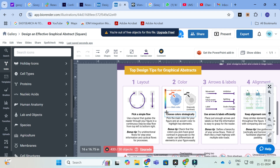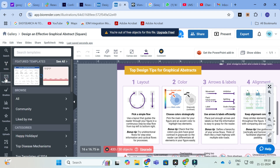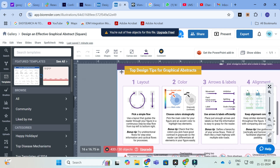Go ahead and explore with the five free count to get an idea of how to make a poster. Here you will have an option called Templates — just click on Templates and the different templates associated with this option will be displayed. BioRender is one of the best tools to make your posters and graphical abstracts.